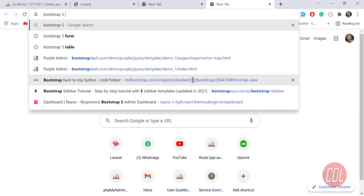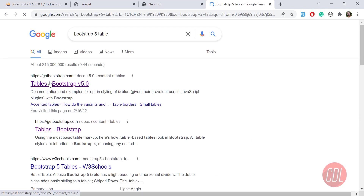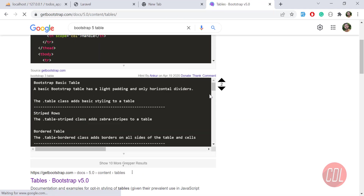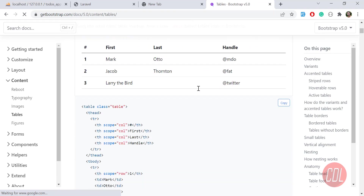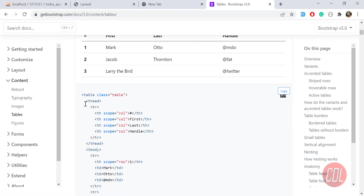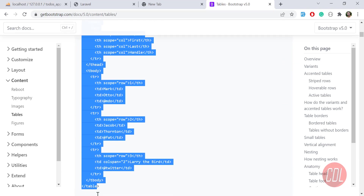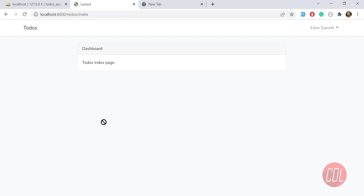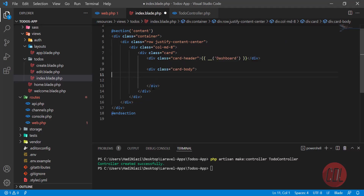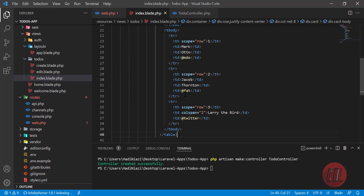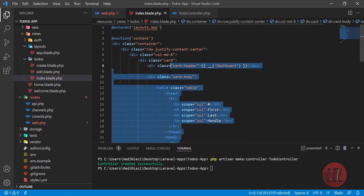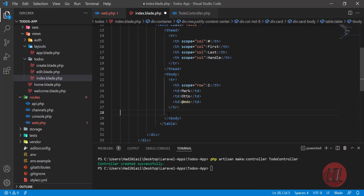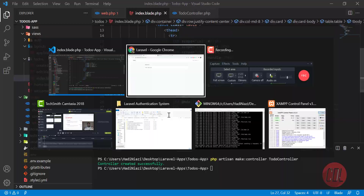Bootstrap 5 table — let's go to the Bootstrap website and copy the table markup from there. I pasted it here, and I'll remove the extra entries so only one row remains.